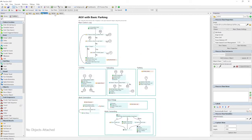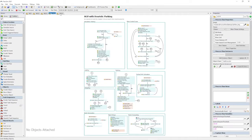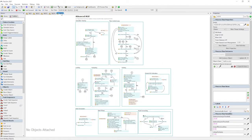Check the video description for a link to our easy-to-follow documentation, which will teach you exactly how to set up and use these templates in your next model.